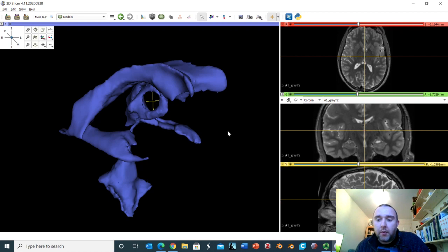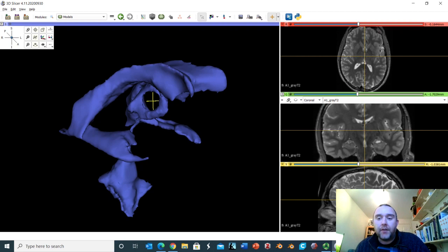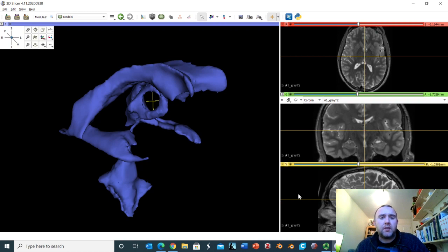One more thing: this is a T2 MRI. Remember, T2 means water comes up as high signal, so CSF is white on this T2 MRI. The first thing we need to do is find the headline structure in the limbic system, which is the hippocampus.